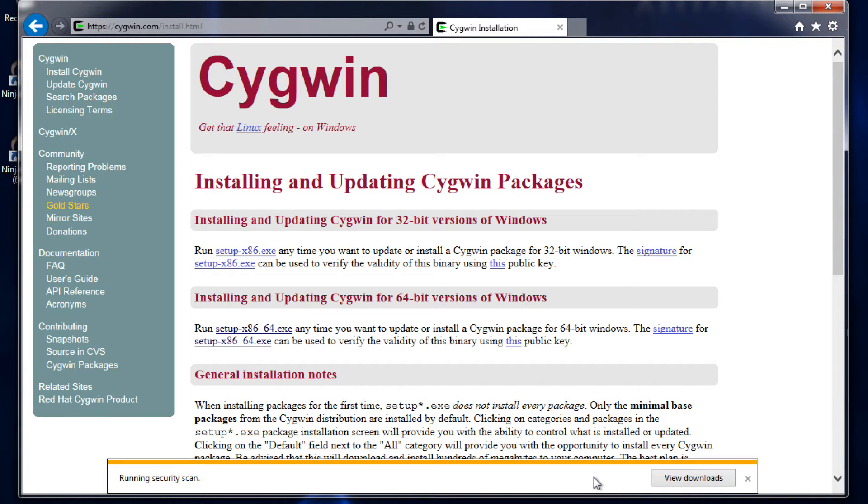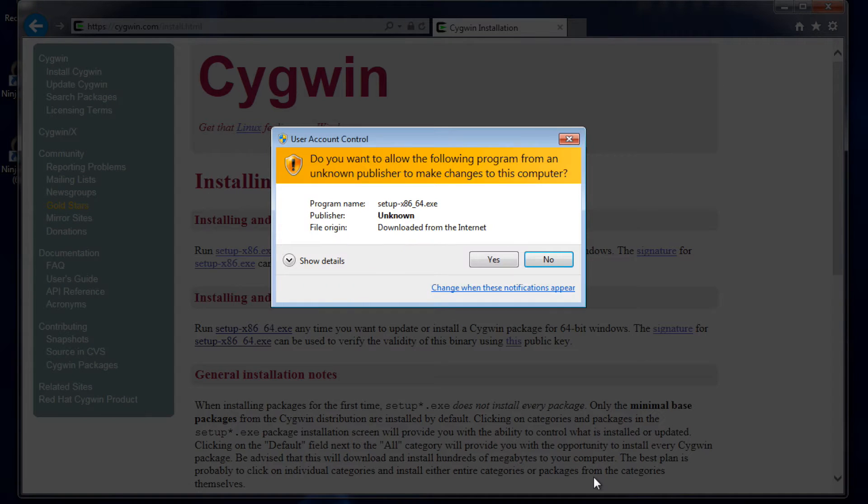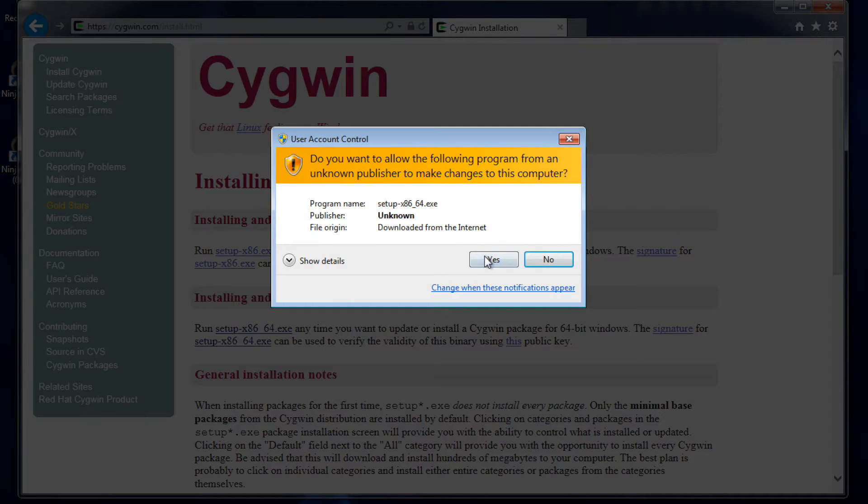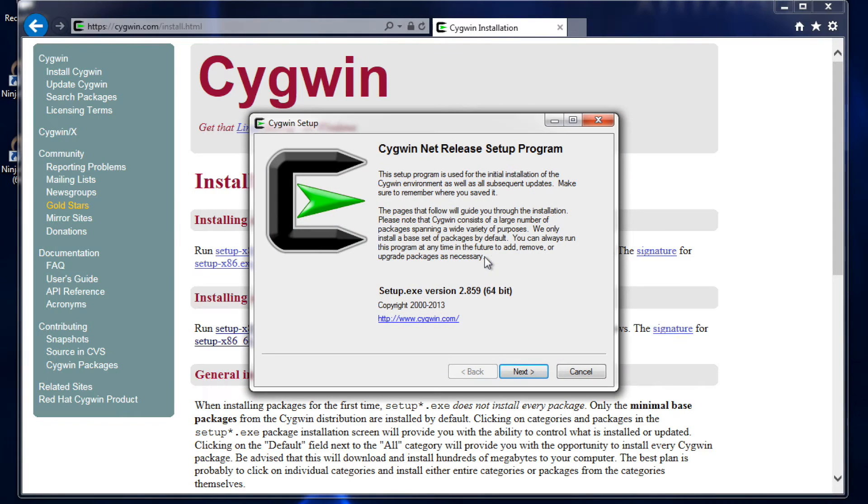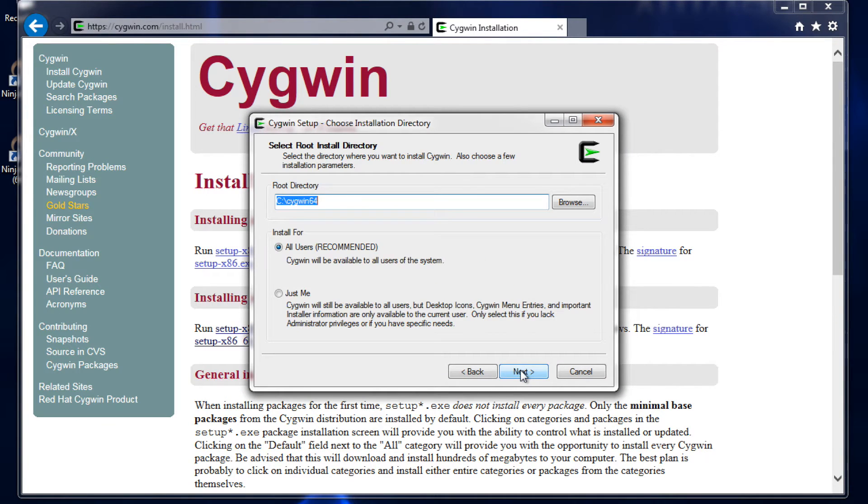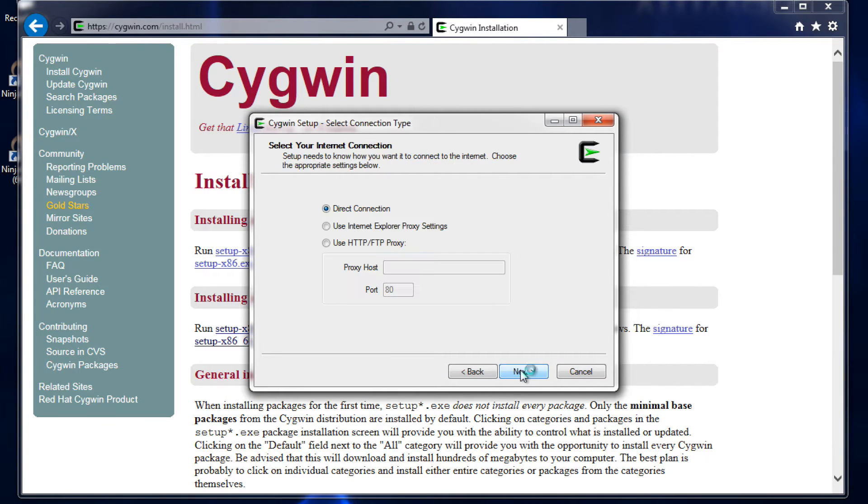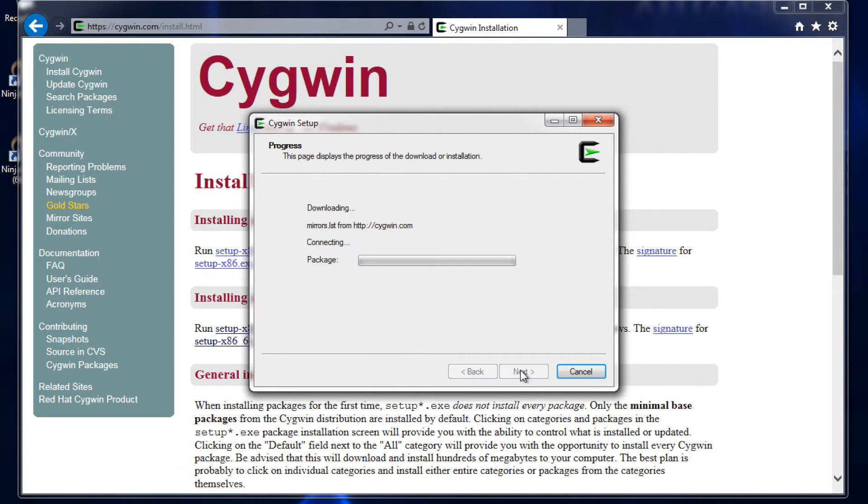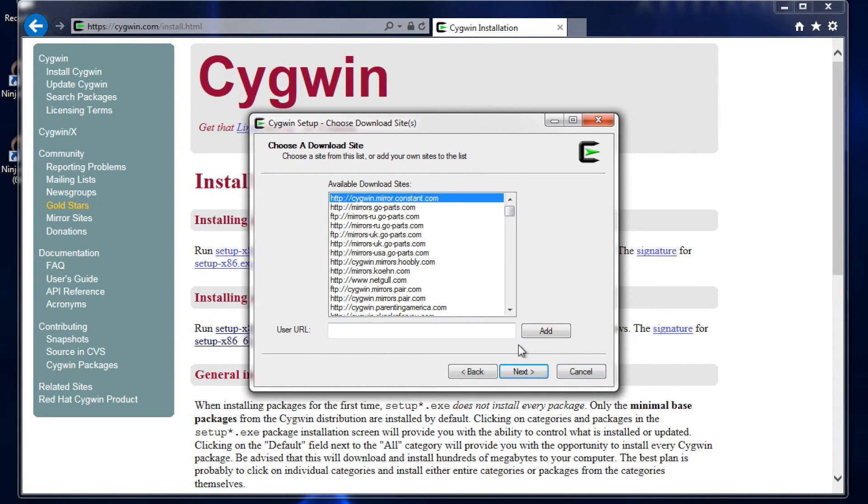To accomplish all this, we're basically just going to click through the installation manager. I like to leave the default settings, so pretty much just click through until it offers us a mirror by which we can download Cygwin. I usually just go with the first option.